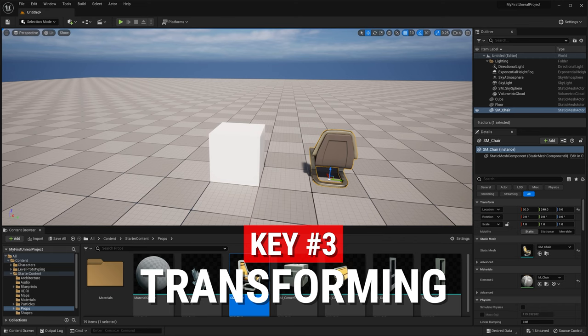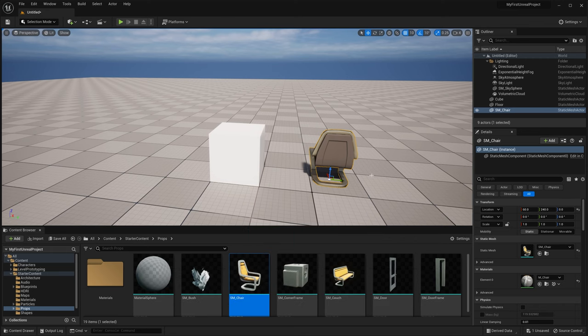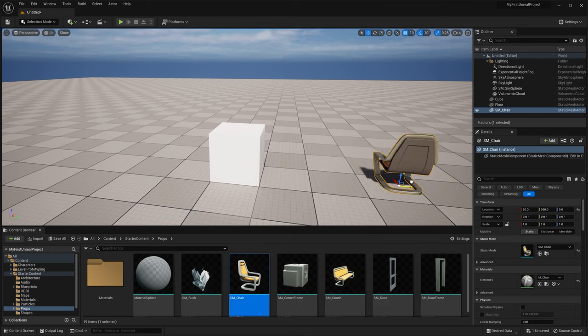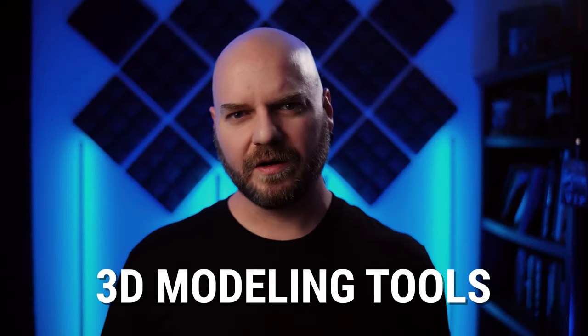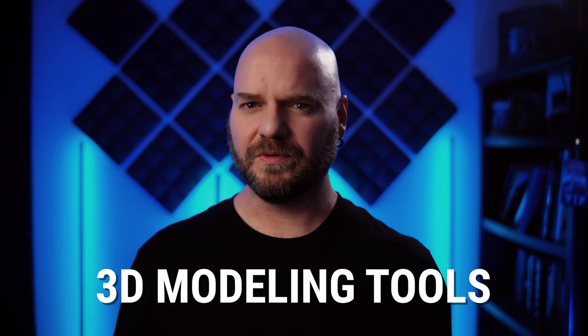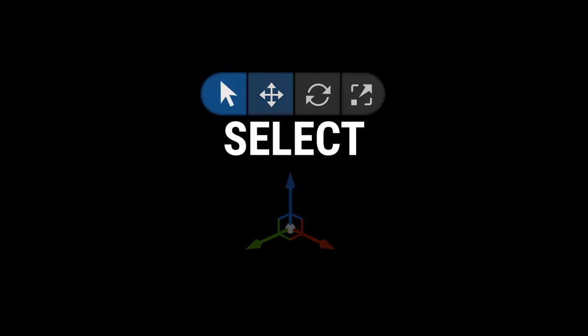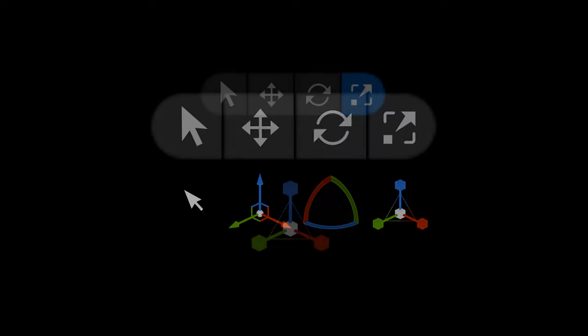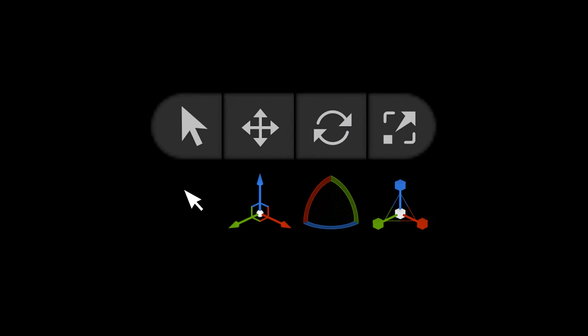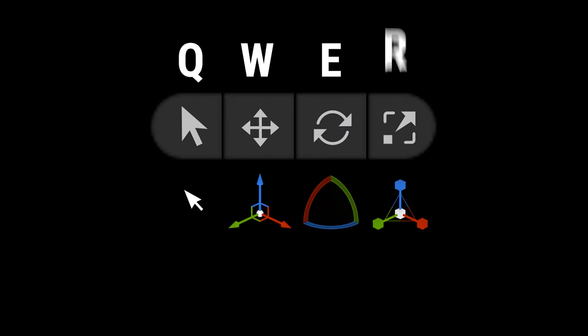This leads us to our third key: transforming assets. Just like the cube, our chair has an arrow widget on it that will let us move it around — this is called the move widget, and it's part of the transform tools. If you work with any 3D modeling software, you'll be familiar with the four tools in this set: Select, Move, Rotate, and Scale, with the corresponding shortcut keys of Q, W, E, and R. Be sure to check out the cheat sheet below the video to help you remember those hotkeys.